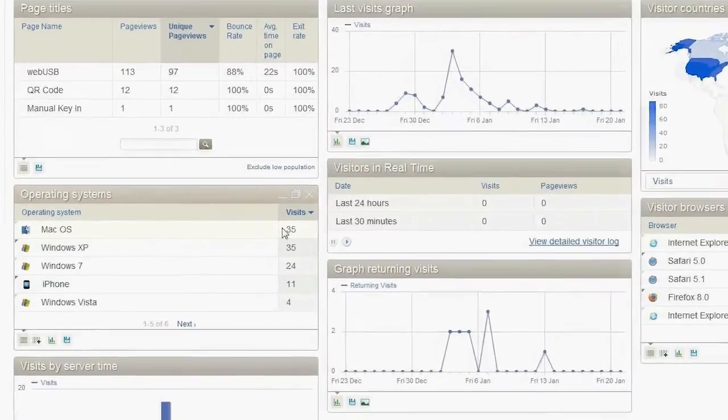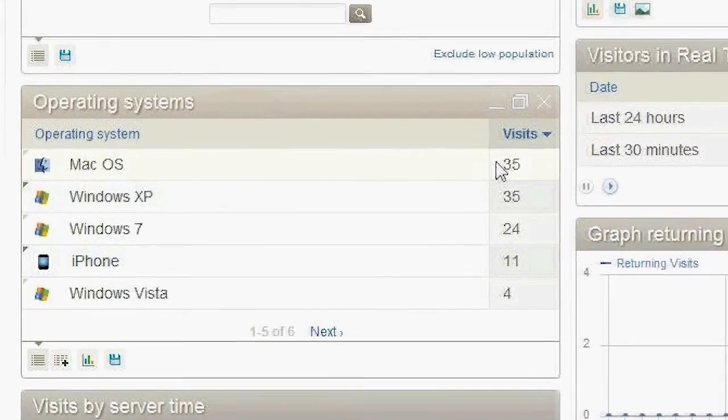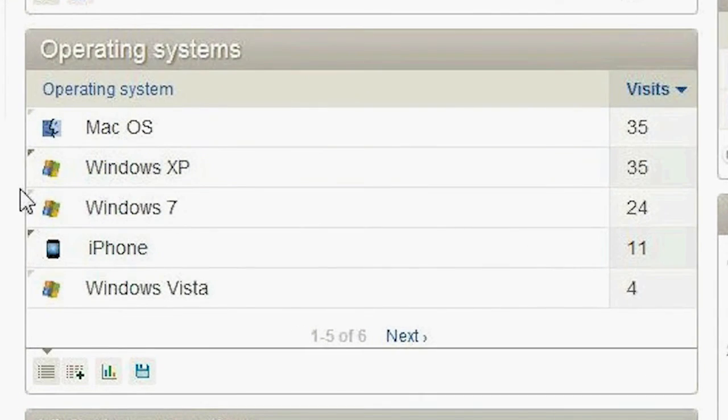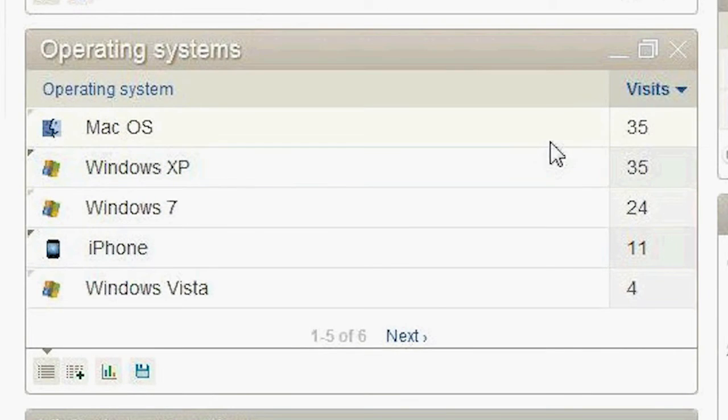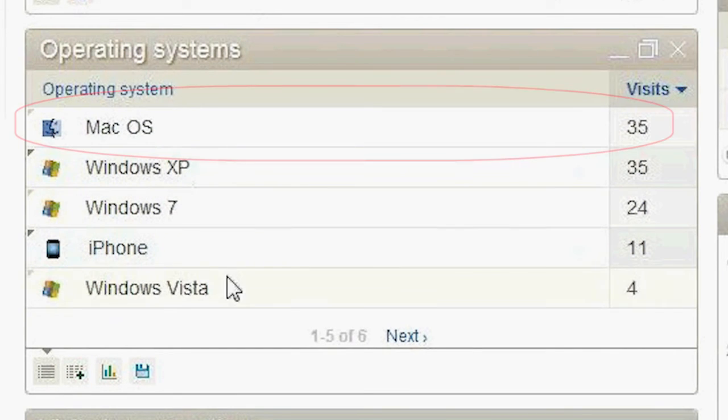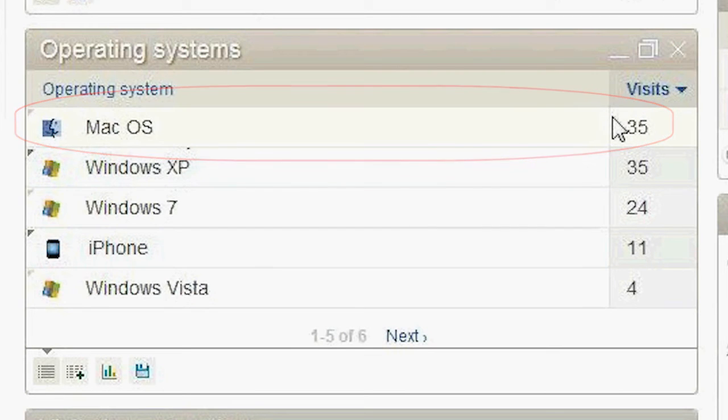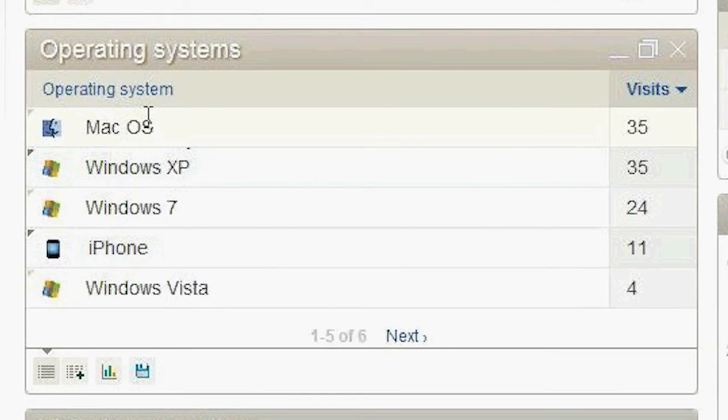For example, if we look at the operating system, we'll see that most of our visitors, the majority, is from a Windows-based platform. But there are about one-third of our visitors on a Mac platform. So if a site wasn't Mac-optimized, then we would have a problem in maybe alienating one-third of our visitor base.